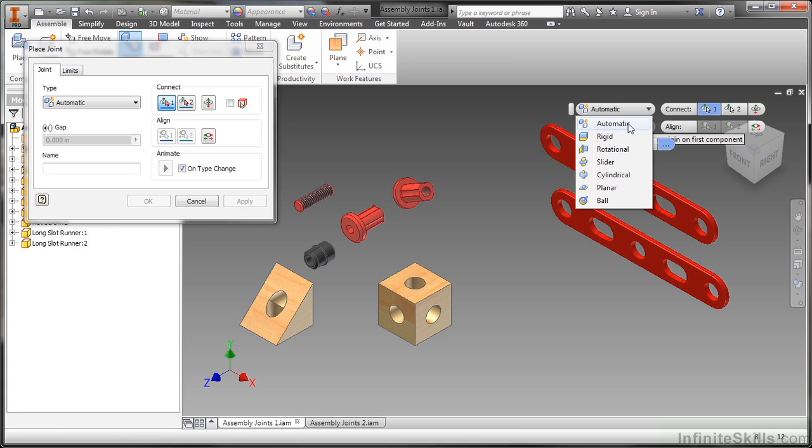Now the rigid and rotational ones are probably the most common joints that you're going to use. The rigid one will take your components and put them together and remove all your degrees of freedom. The rotational one will put your components together but leave a rotational degree of freedom open. So very similar to an insert constraint.